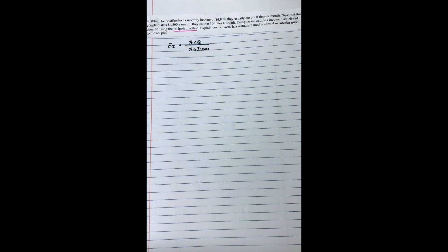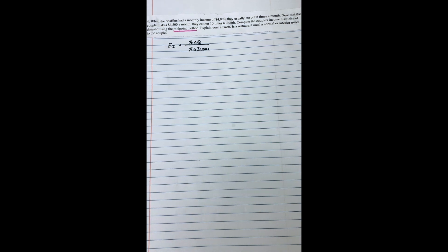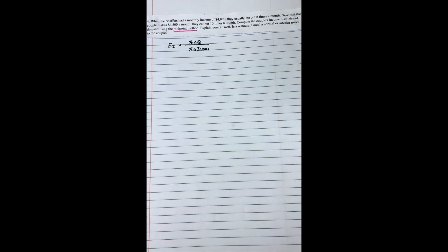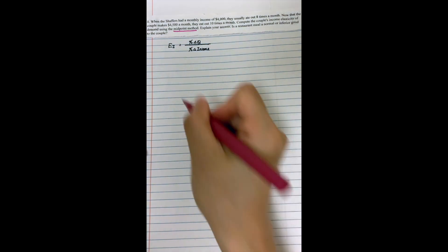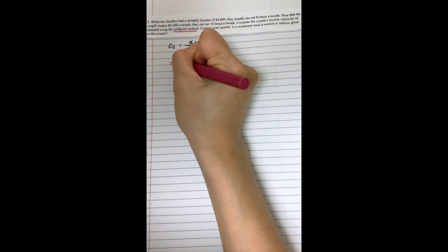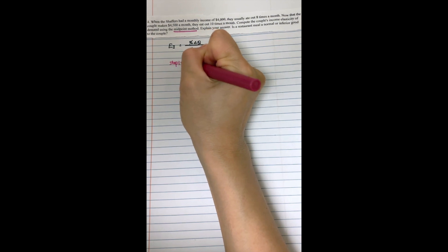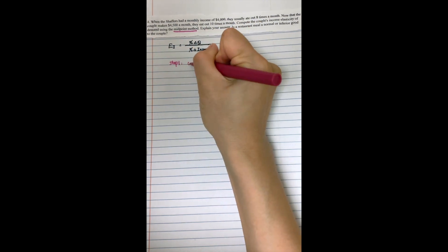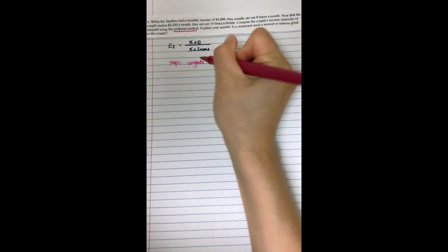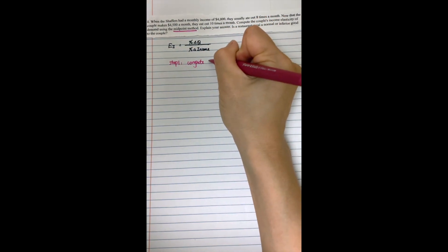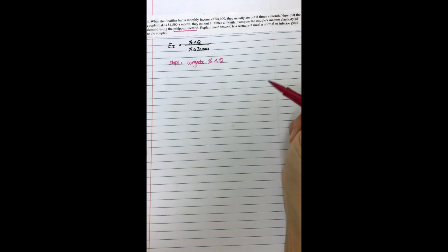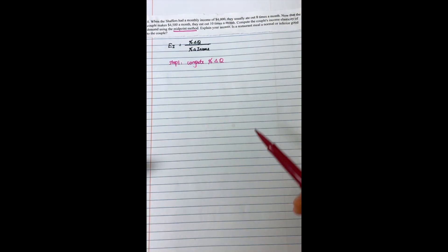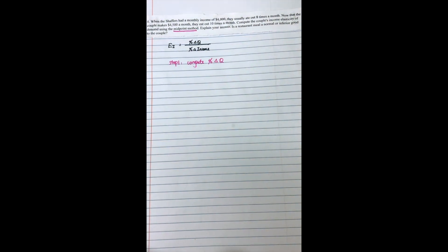And this question asks you to compute the income elasticity of demand by using the midpoint method. So the income elasticity of demand measures how demand changes respond to the income changes. And based on the midpoint method, we also have three steps. The first step, we need to compute the percentage change in demand, and based on this question.